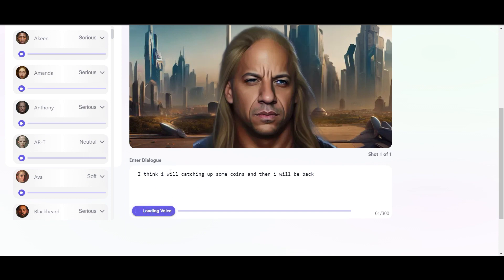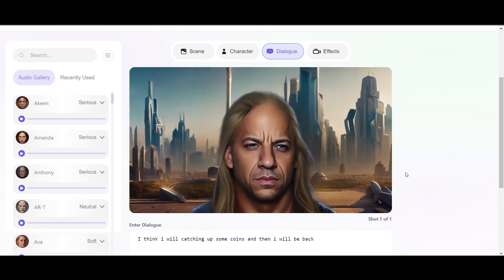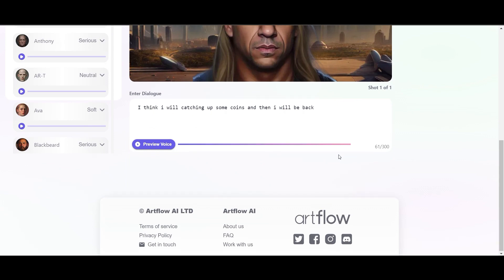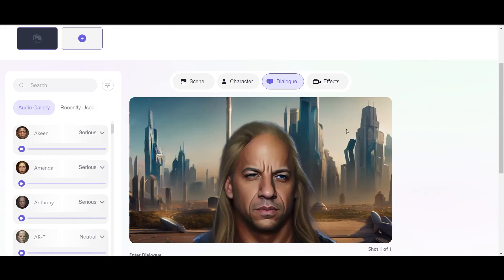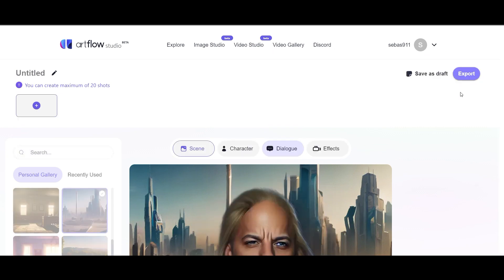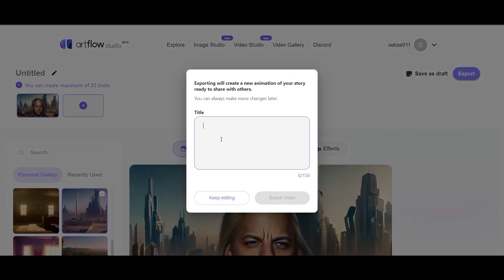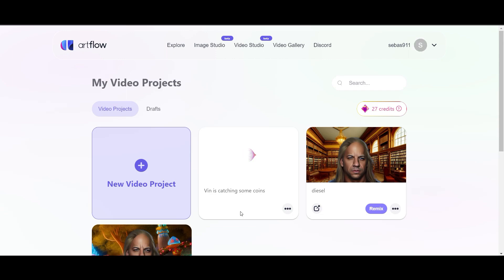We choose this Adam here and preview the voice. It takes a while. 'I think I will catching up some coins and then I will be perked.' Not too bad. To bring this character to life, we have to export this video. We go here and set a title — 'Vin is catching some coins' for example — then export video, and let's see what we get.